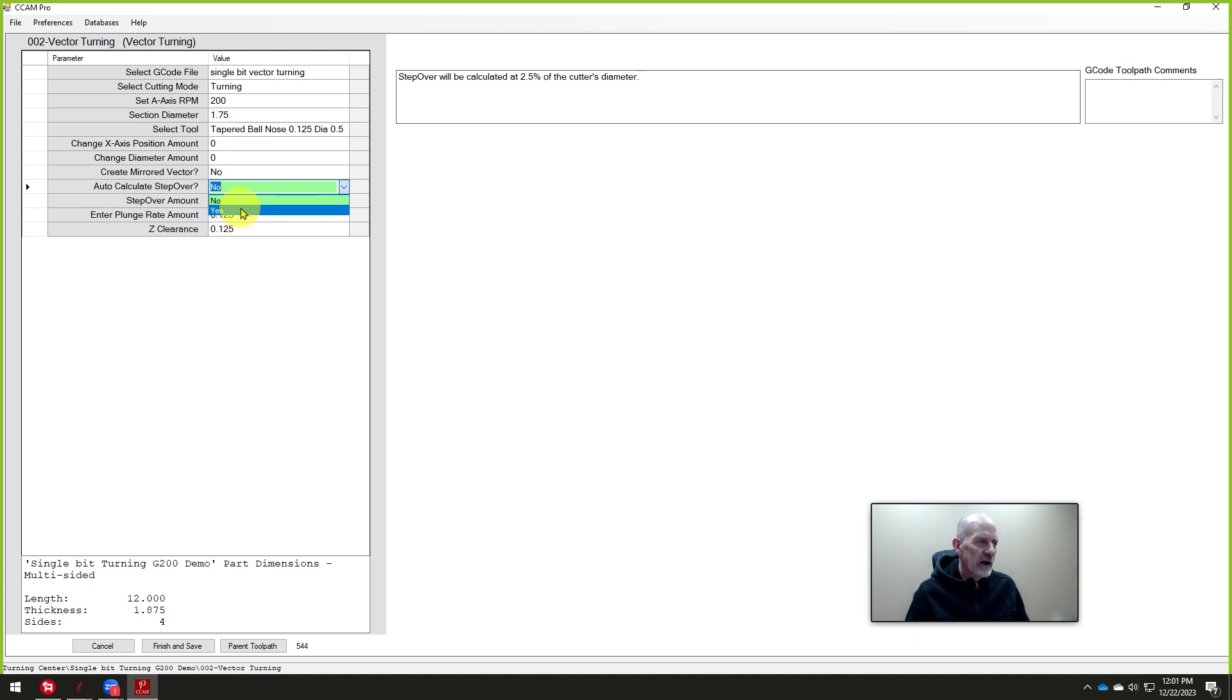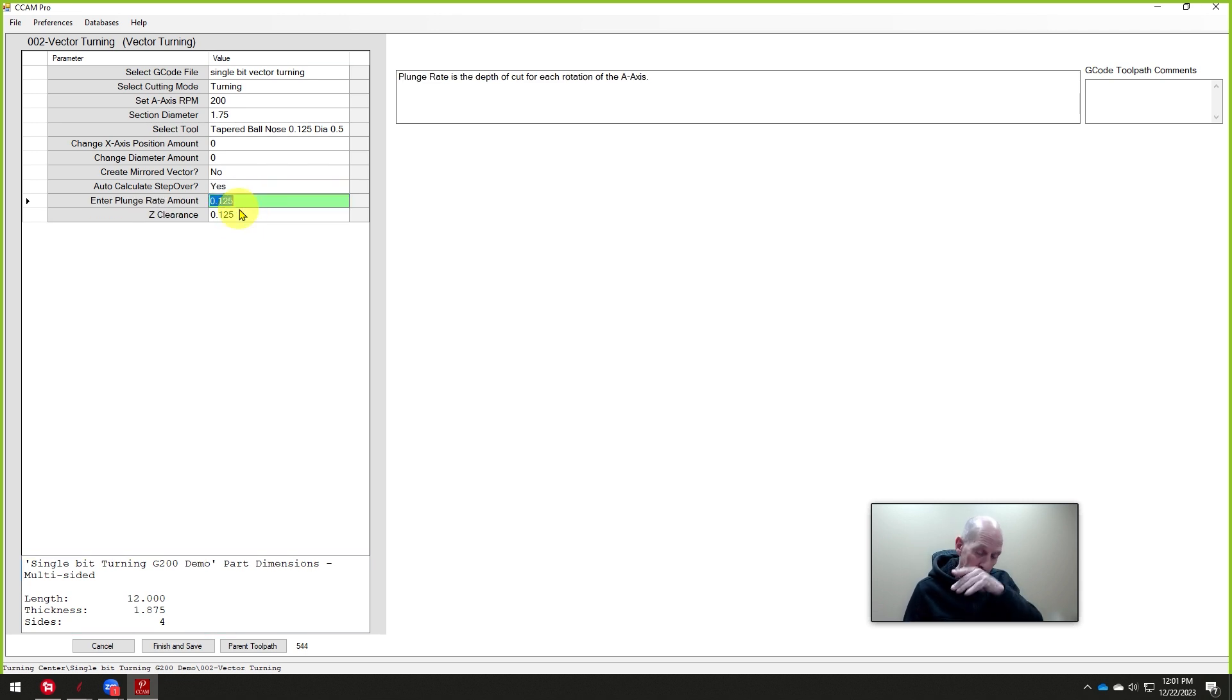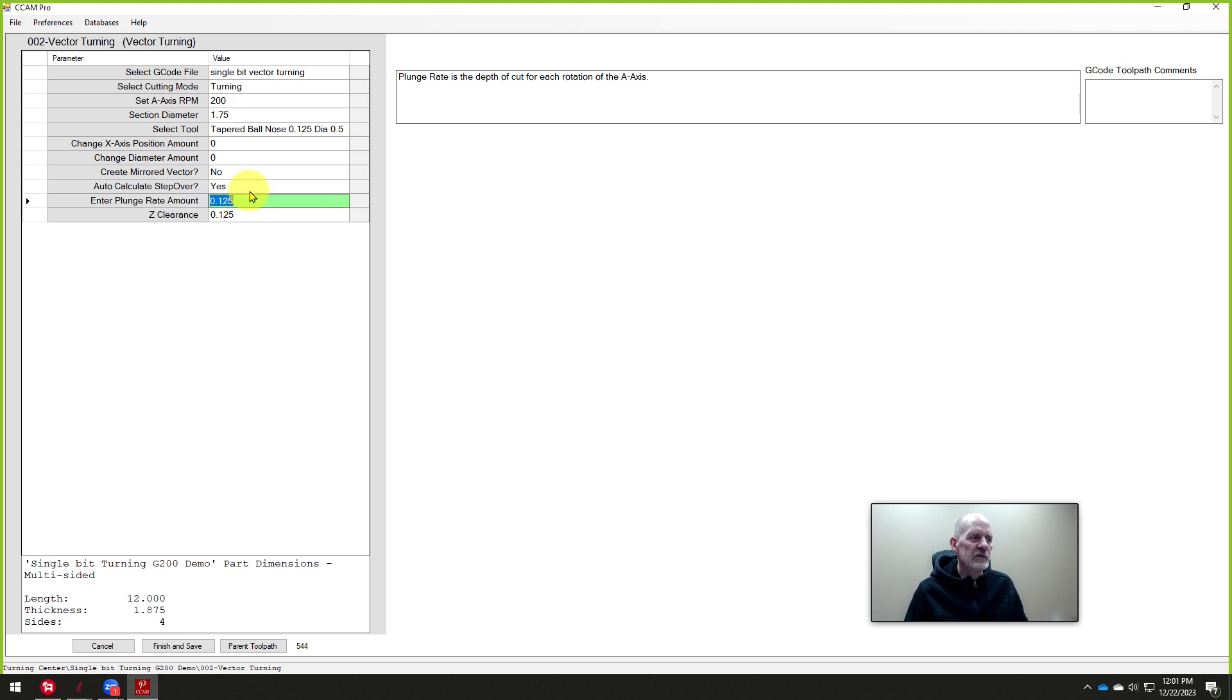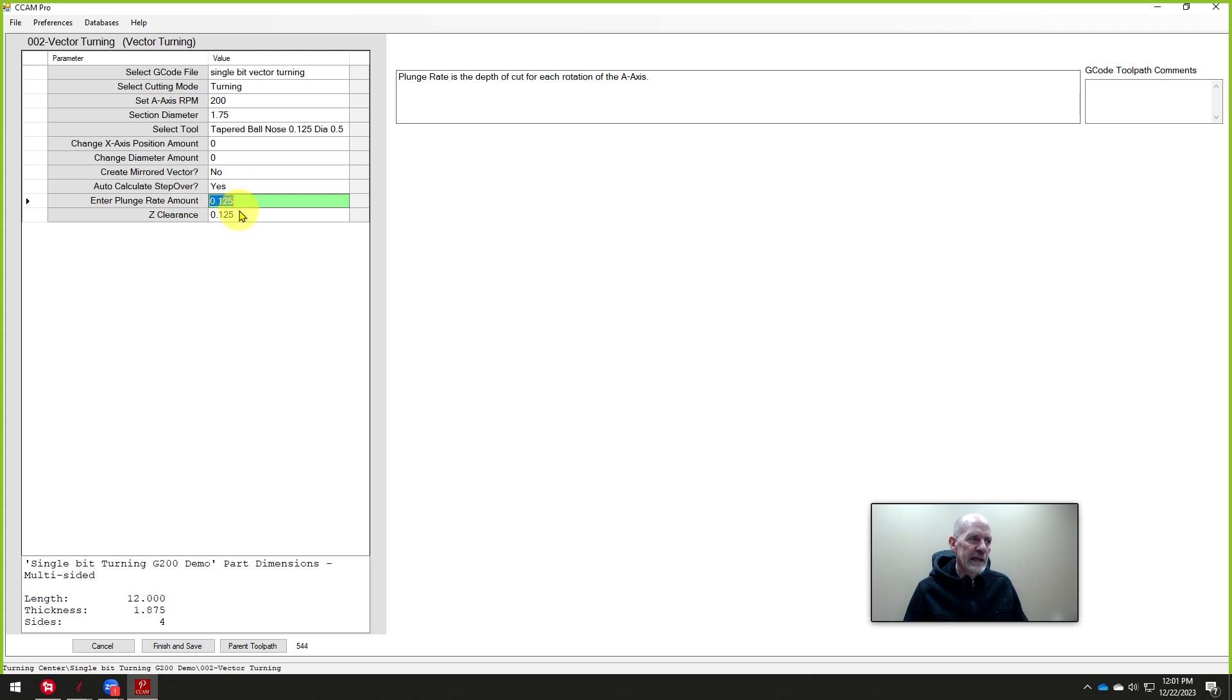So we're going to use this auto-calculate, rather, the step-over. That'll give us a beautiful finish. We don't have to guess how far we're going to step over for each rotation. It just calculates that automatically. If you said no, you could put in a number. And I would use that to rough cut if I wanted to step over. You know, with a large cutter, I might step over a half-inch per rotation or a quarter-inch or something crazy, just to waste the material off. But in this case, we'll say auto-calculate is going to give us the best finish.